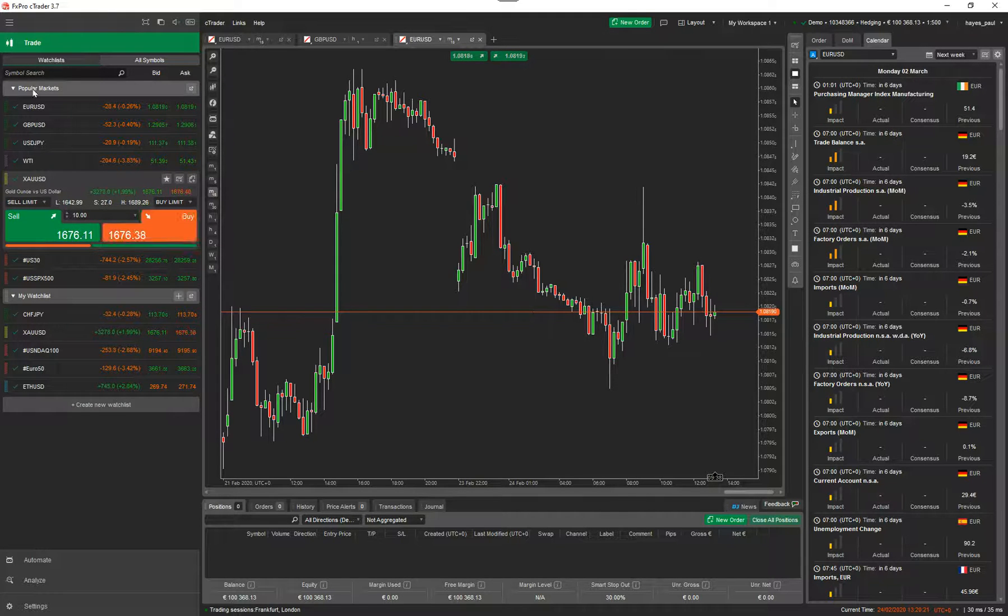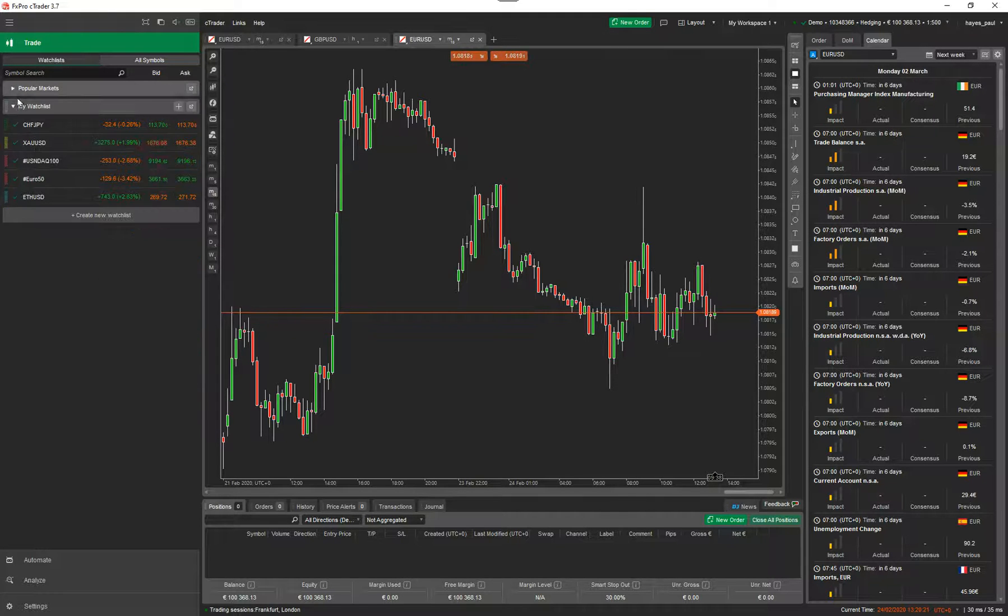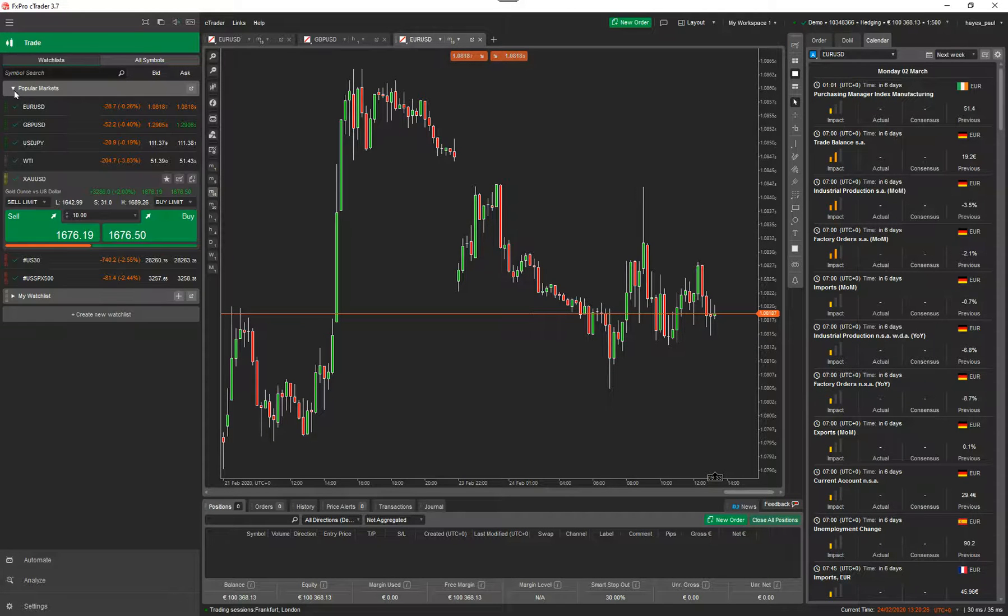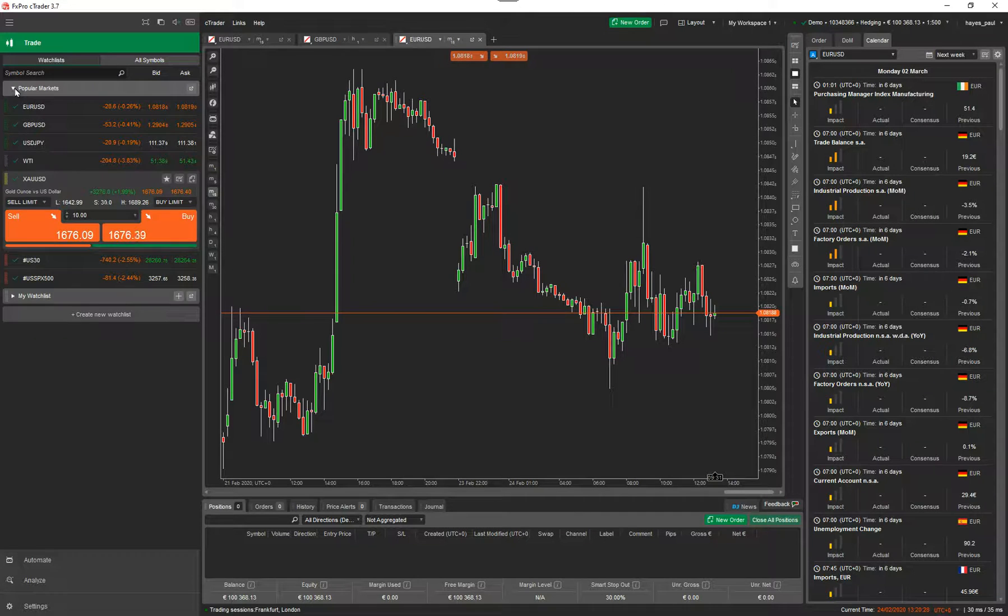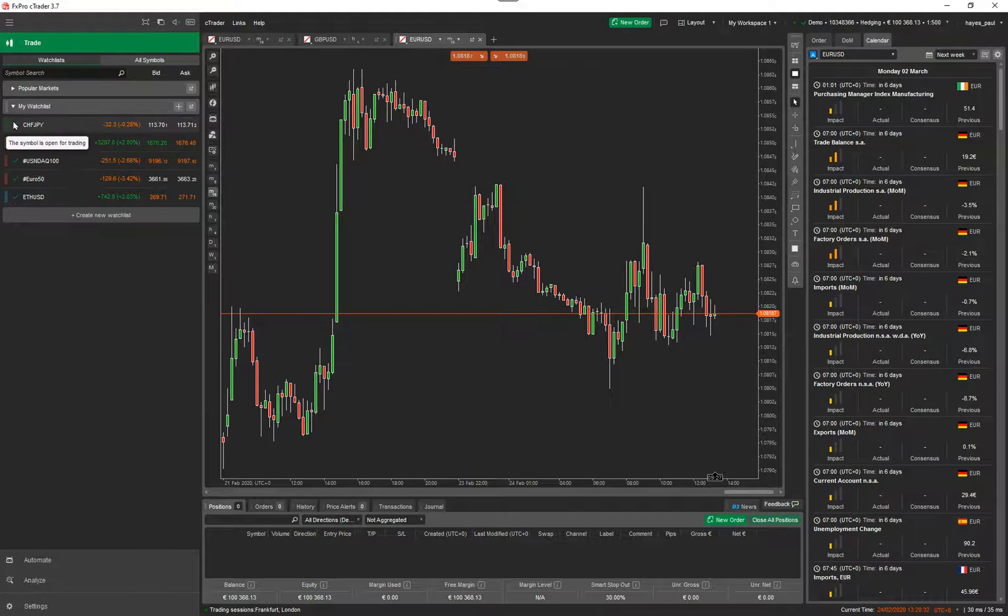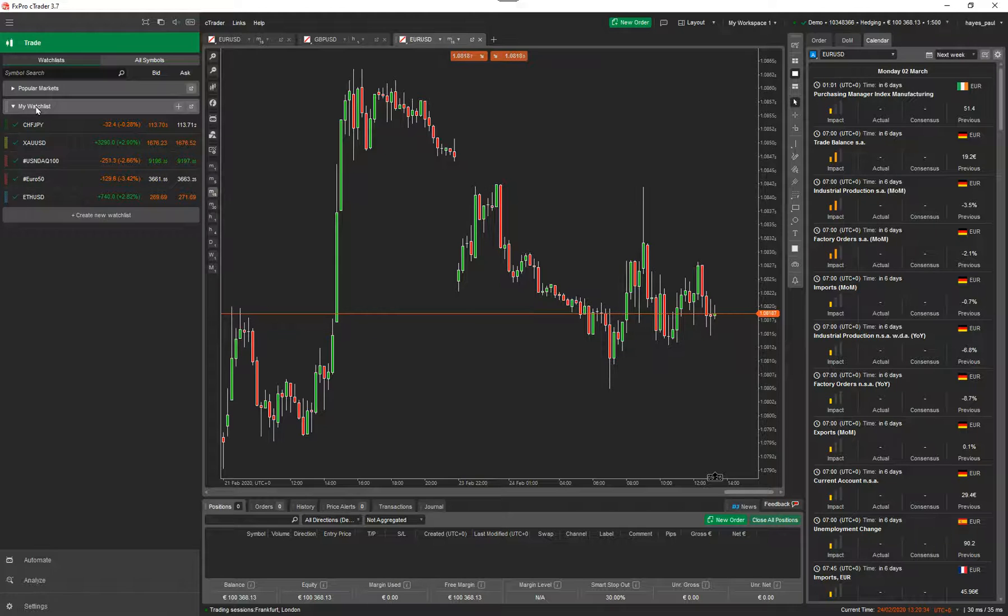The first thing I'm going to show you is the popular markets at the top. So popular markets you cannot edit, this is just the popular markets that they're showing. I'm not going to actually look at that one right now. You're going to look at the watch lists themselves. So you've got my watch list, so they put that in there as default.